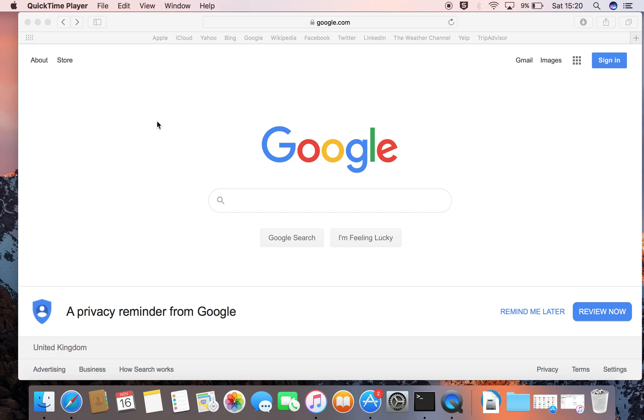Hello and welcome to my video where I will show you how to install the Google Chrome browser onto your MacBook.